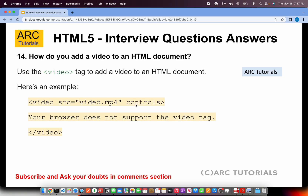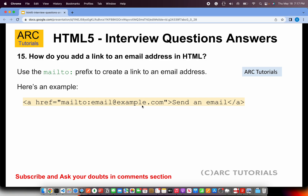How do you add a video to an HTML document? To add a video, use the video tag. Provide the source attribute with the path to the video file, and include the 'controls' attribute to specify whether playback controls should be shown.